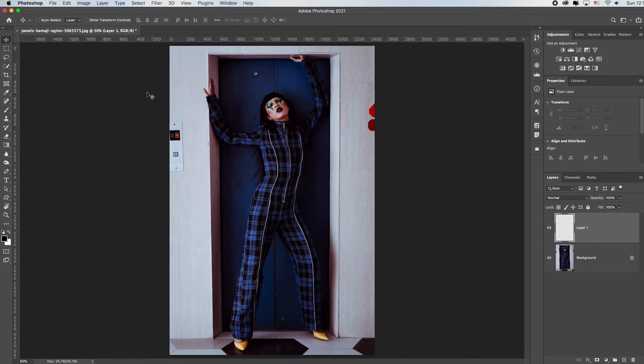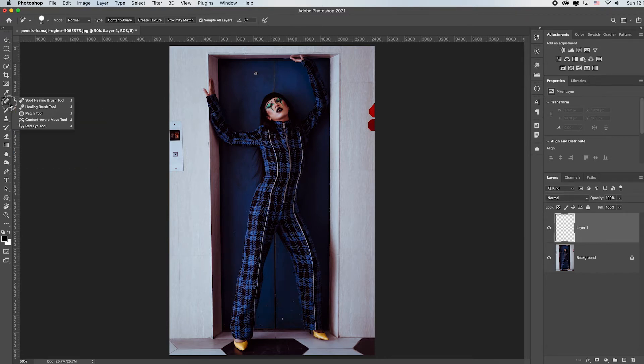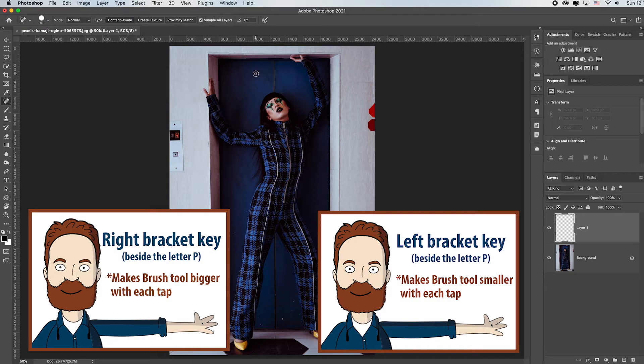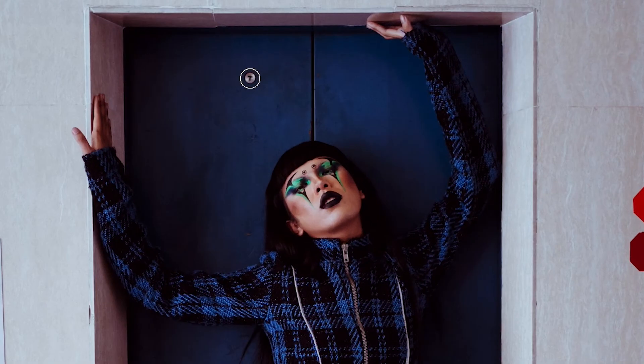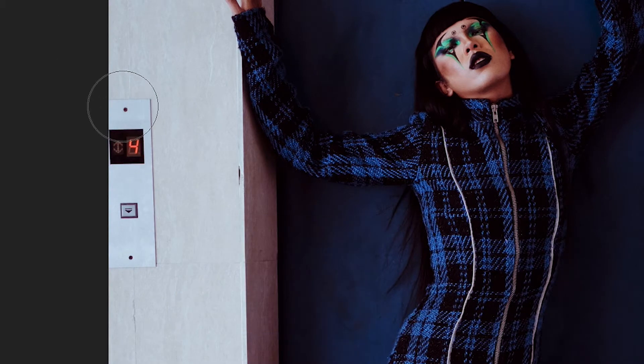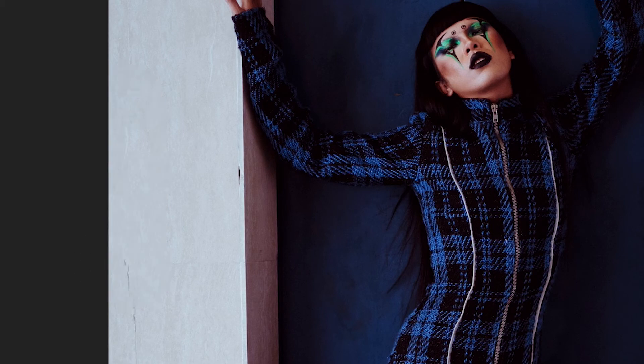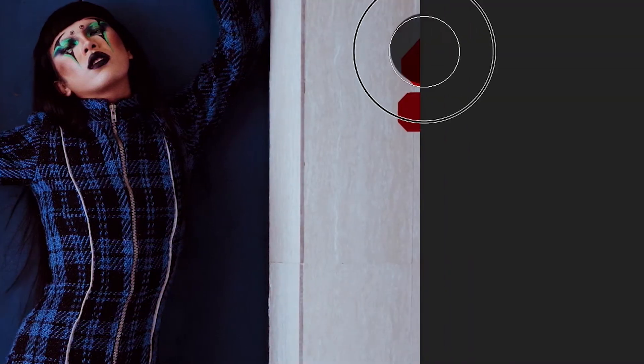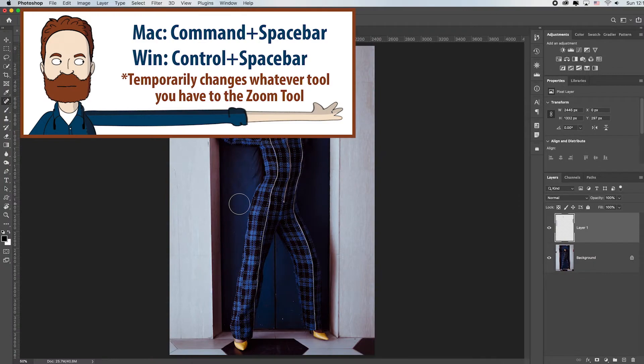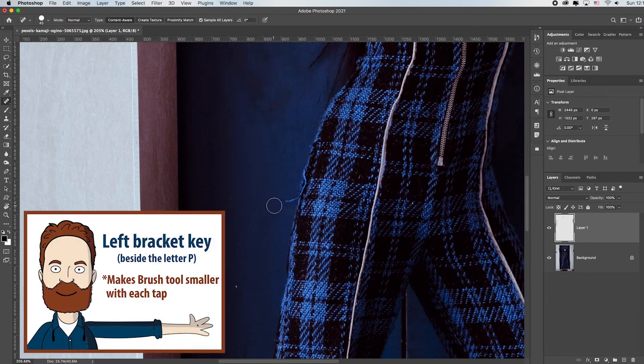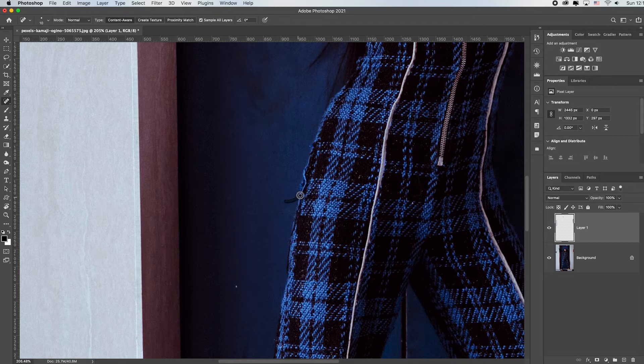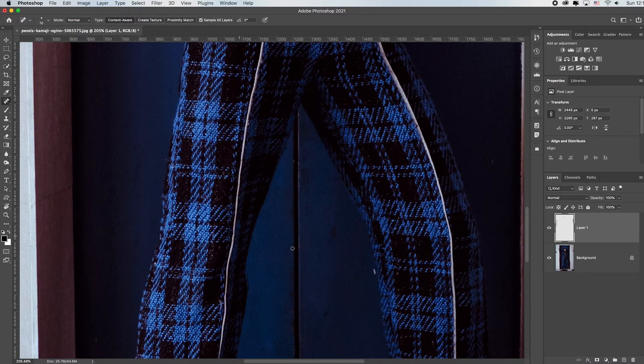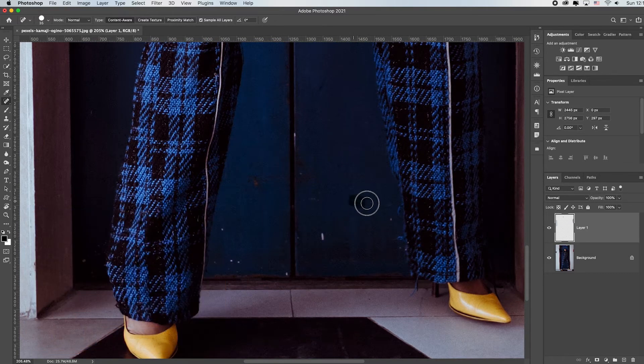Let's grab the spot retouching tool which is this one right here. Remember your left and right bracket keys to make your brush bigger or smaller. You just want your brush to be a little bigger than what you're retouching and you just click and it automatically gets rid of it. I'm going to hold down the Command and Space bar to zoom in. Left bracket key for a smaller brush, maybe you just want your brush to be a little bit bigger than what you're retouching. I can hold the Space bar key to pan around. There's a little string I don't like. Anything that is visually distracting.